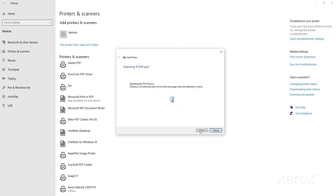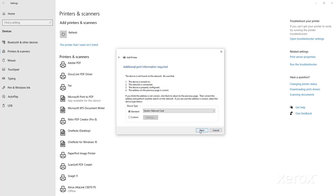The PC will attempt to contact the printer. At the Additional Port Information Requested box, click Next.